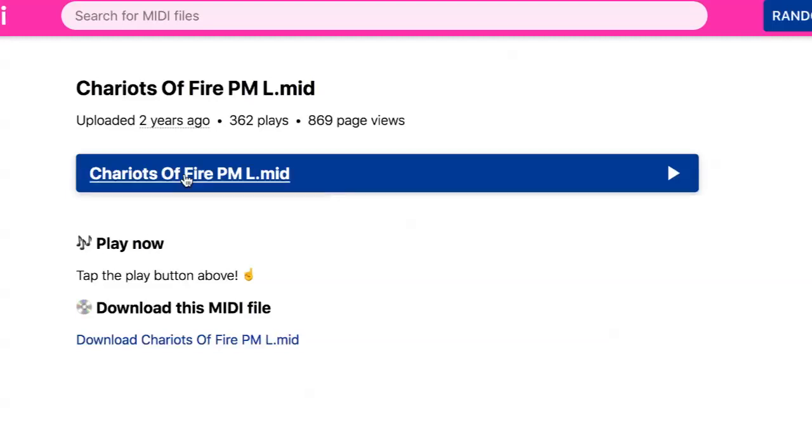The Mac operating system includes an optimized virtual instrument called DLS Music Device. It is compatible with general MIDI and also with the industry standards downloadable sounds format and sound fonts. This Mac synthesizer provides applications with acceptable quality sounds and low latency sample playback. I did a search for Chariots of Fire standard MIDI files and came up with several on this website.